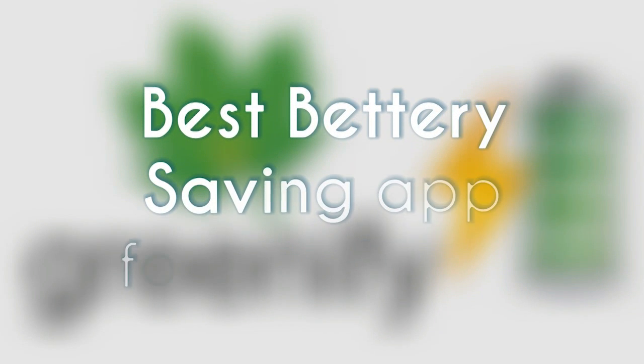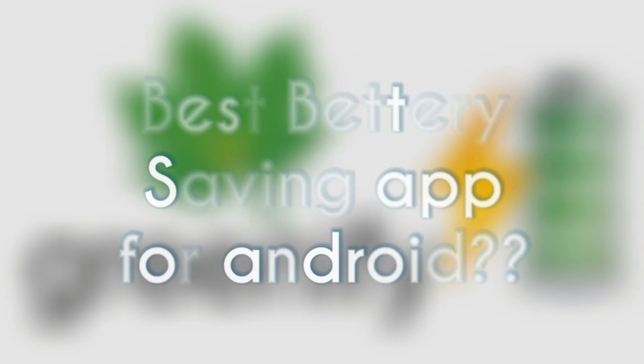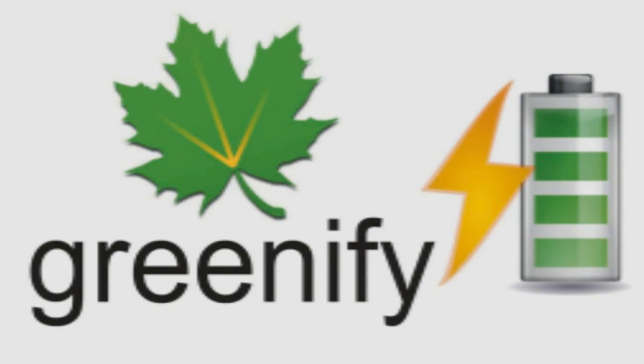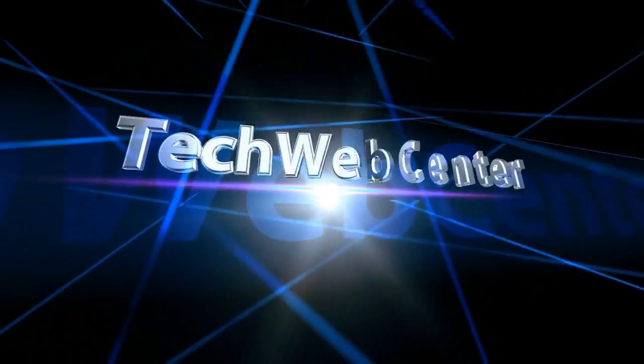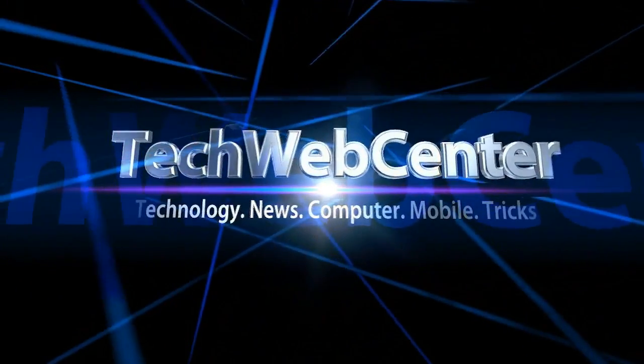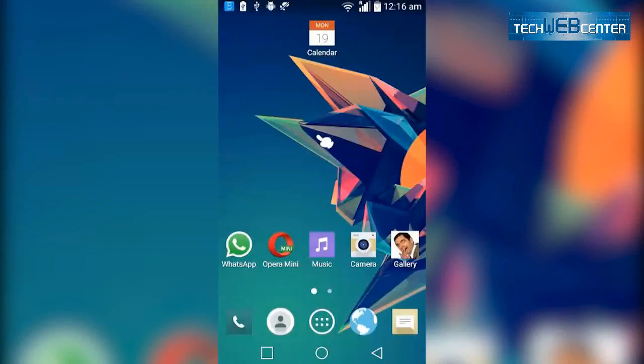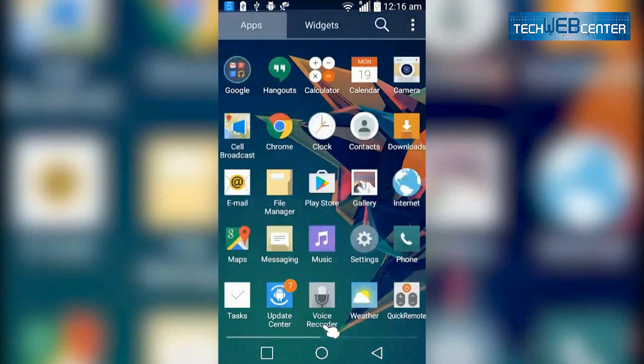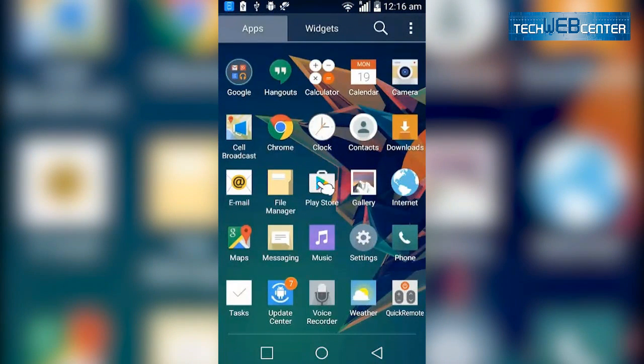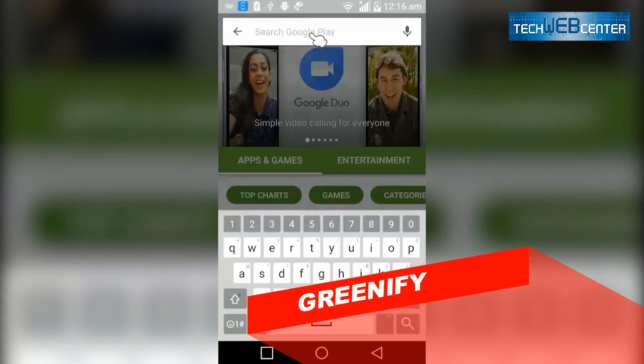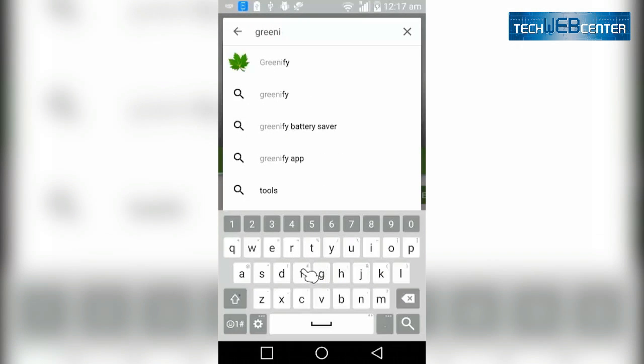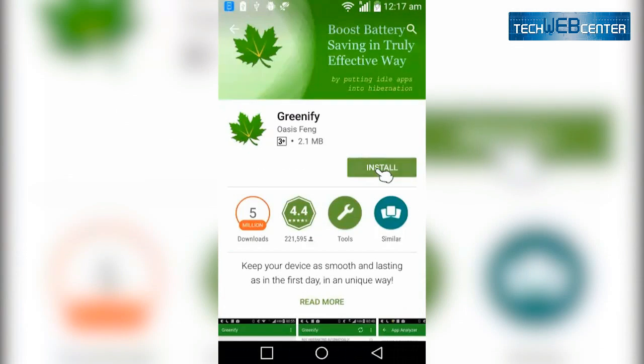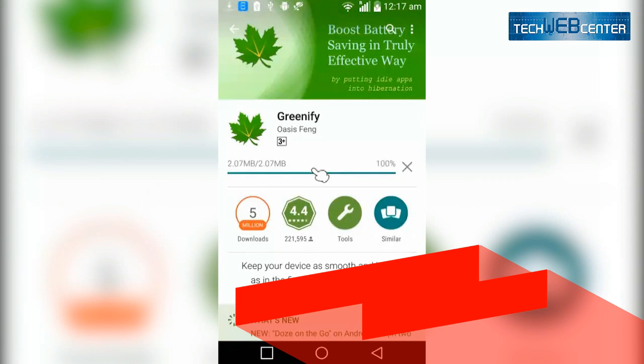Hey what's up guys, today I will show you the best battery saving software for Android. After so many researches, I found this software. The app name is Greenify, yeah it's Greenify, G-R-E-N-I-F-Y, which is freely available on the Google Play Store. You can download it and install it.